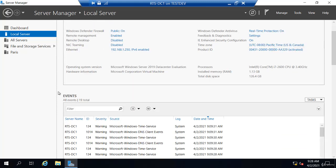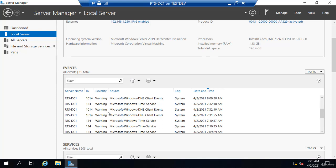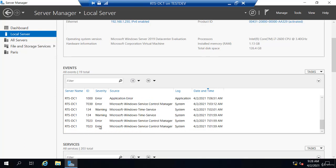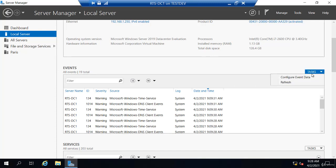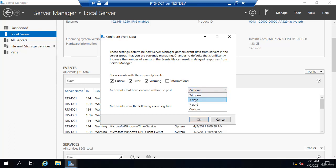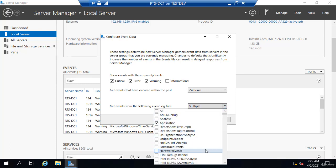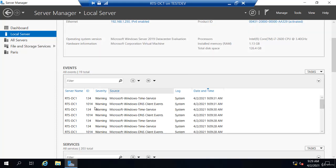I can also see a subset of my events. So right now this is showing 19 total events, but notice they're all errors or warnings. So this is actually configurable. If I go to Tasks and Configure Event Data here, you can see it's only going to show critical error and warning events that occurred over the past 24 hours. Now that's adjustable to whatever you like. You can even define which event logs it actually pulls from. So very configurable.